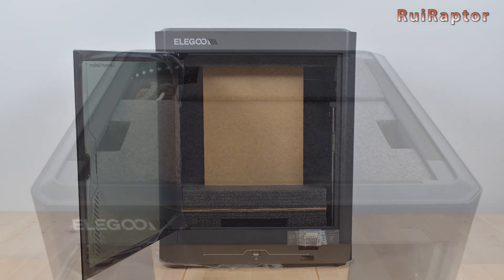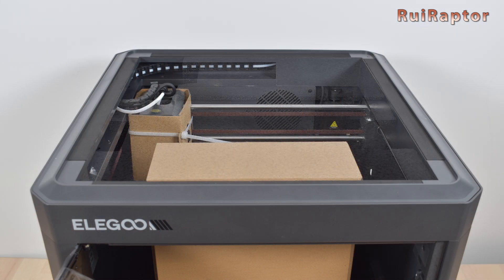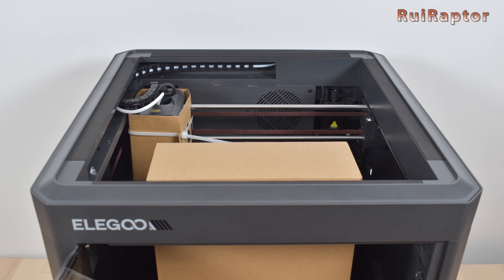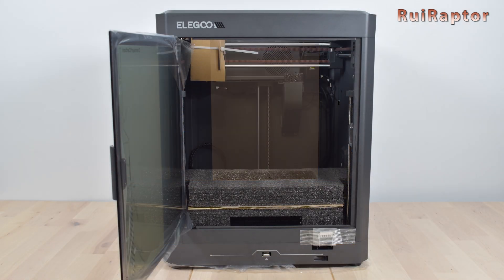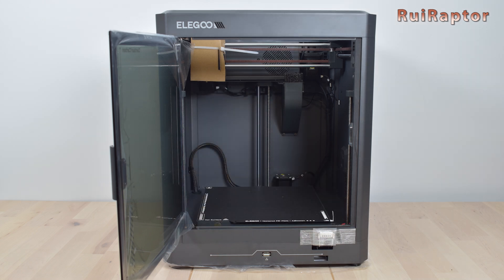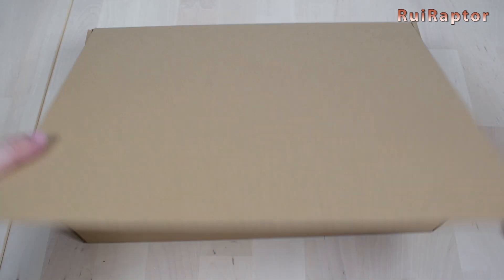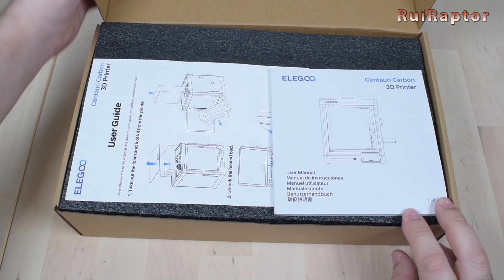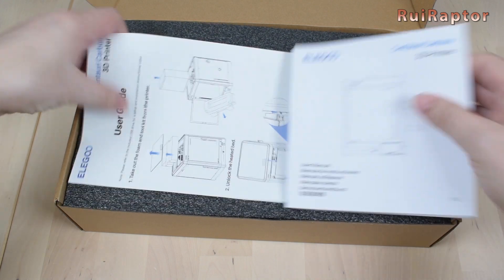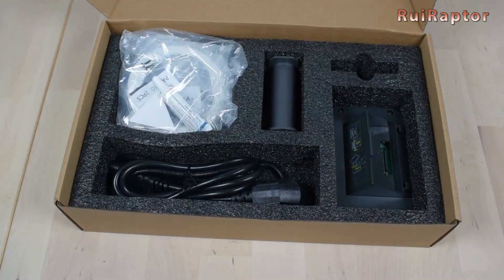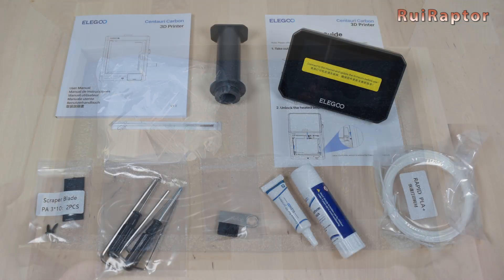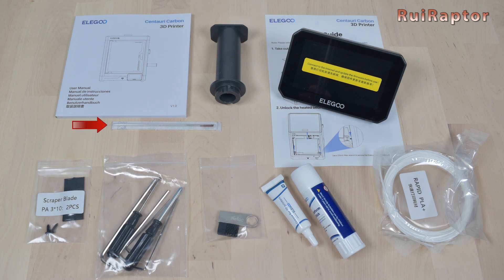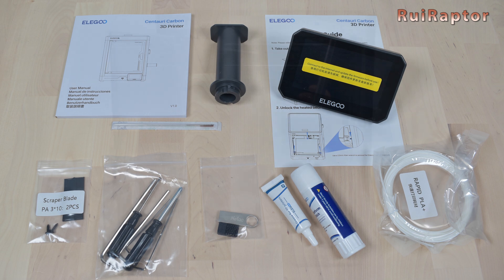The printer comes very well packed, and in the box we have the top cover of the printer and the printer itself. All the other accessories are packed inside the printer. Inside the smaller box we see the user manuals. Then we can find a needle to unclog the nozzle, the filament holder, the display, blades and screws, tools, a USB flash drive, lubricant, glue, and finally a sample of white PLA.